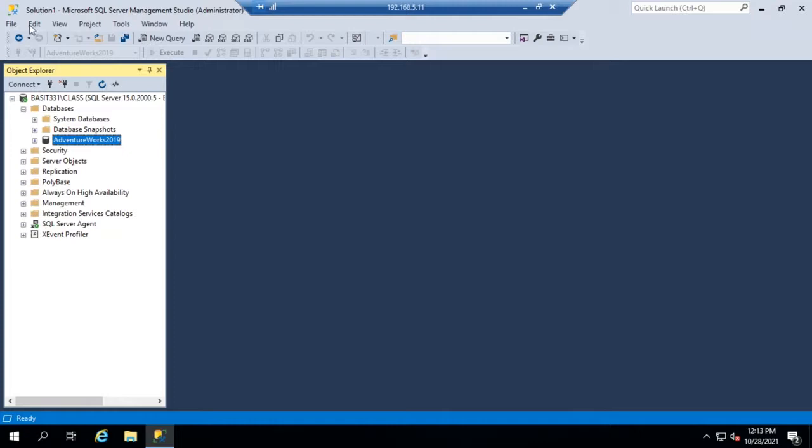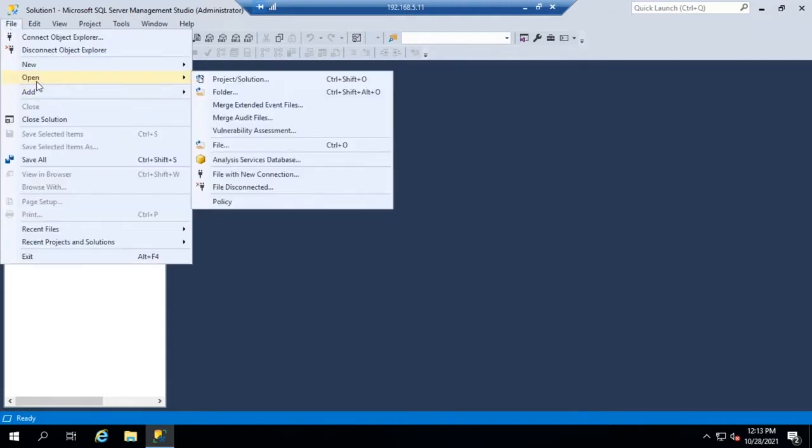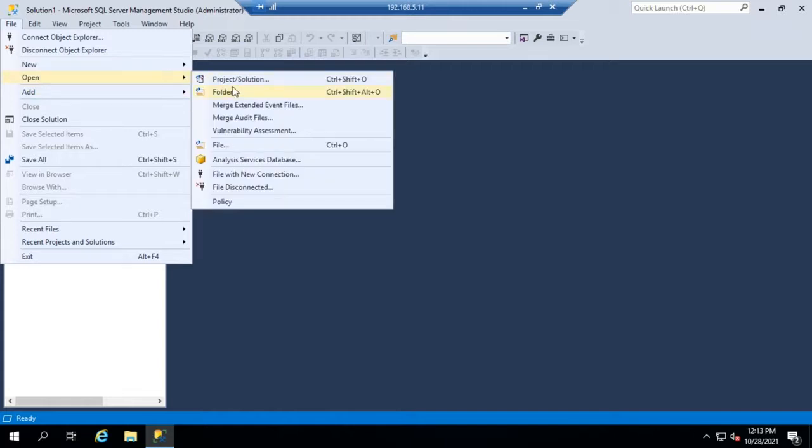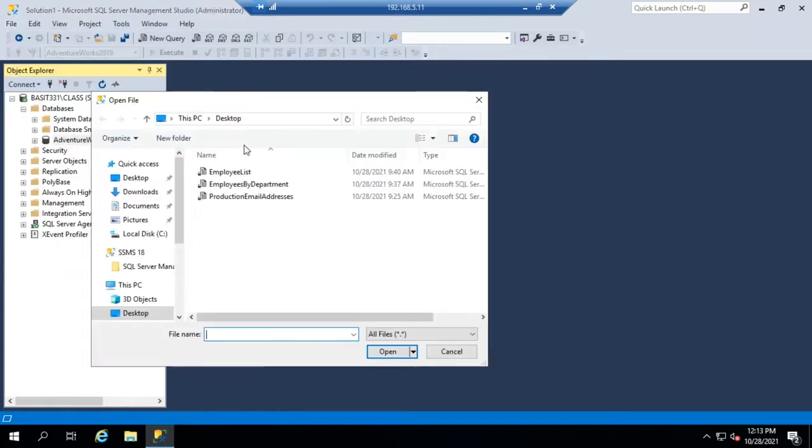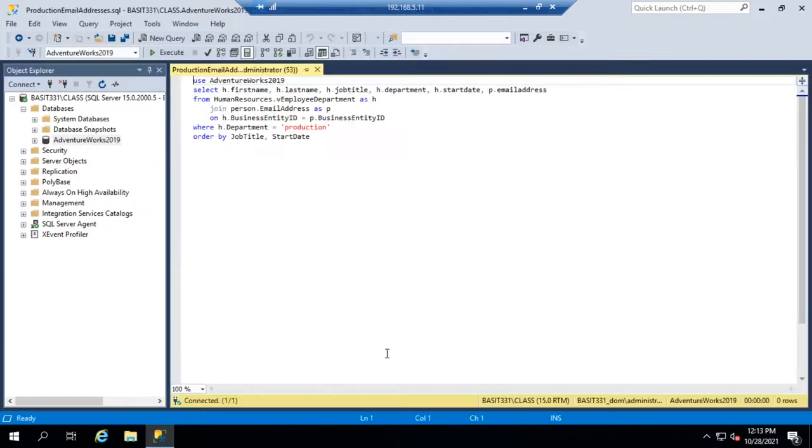So I'm going to go to File and I want to Open and I'm going to choose a file off of my desktop. I've got three different queries here. I'm going to do the production email addresses query and I'm going to hit Open.